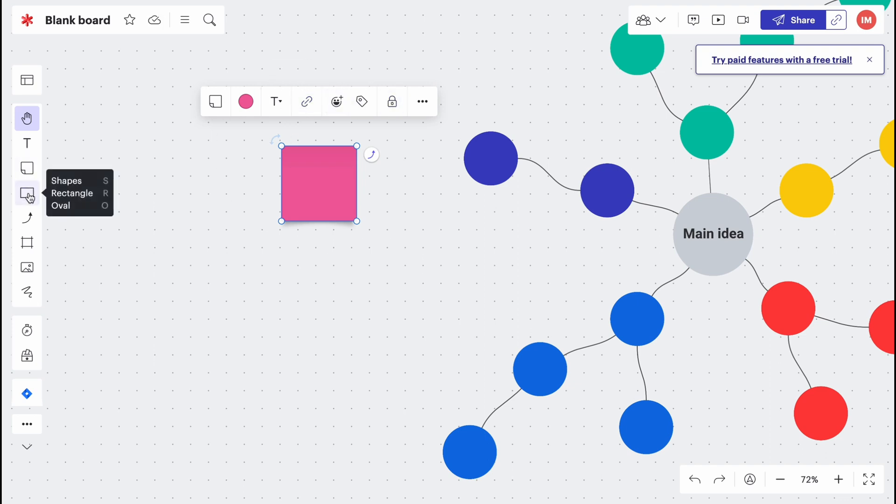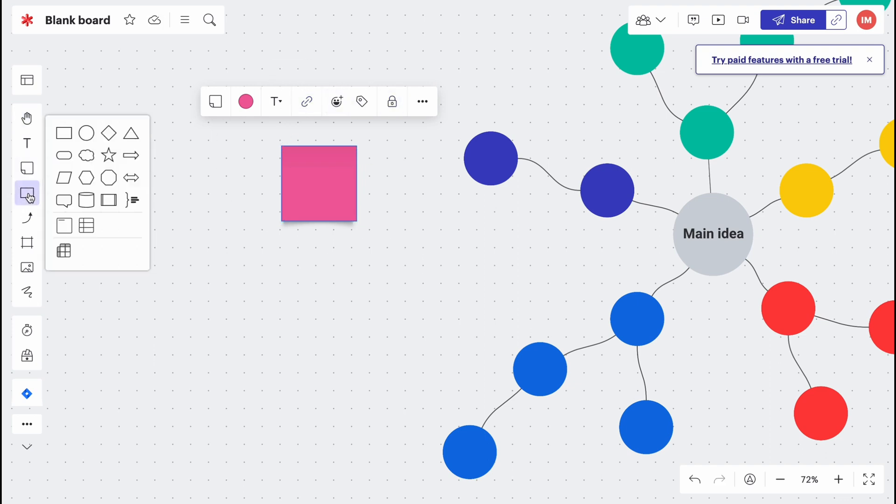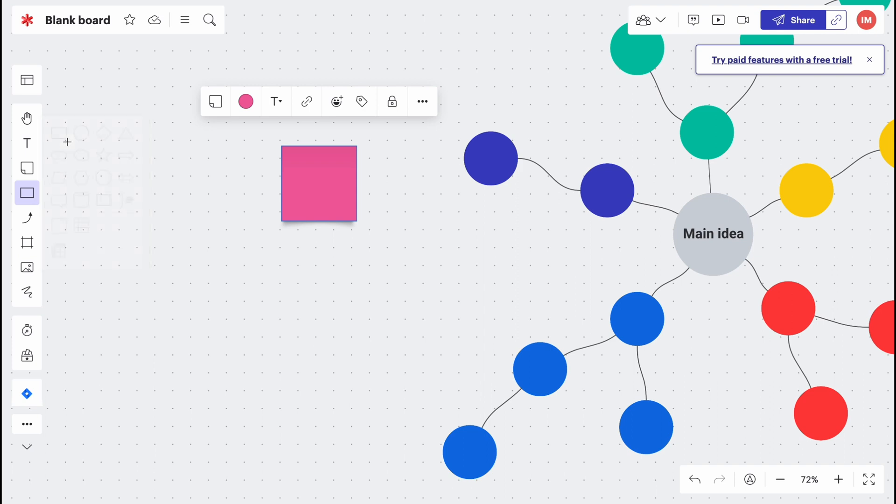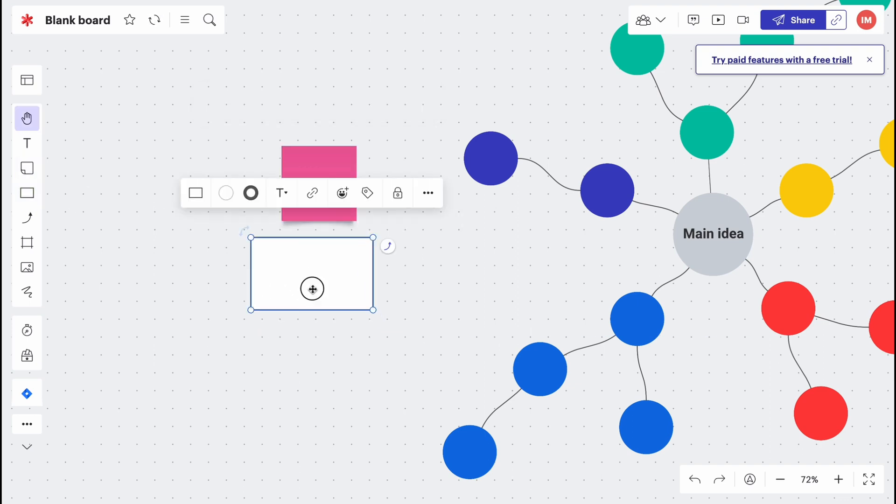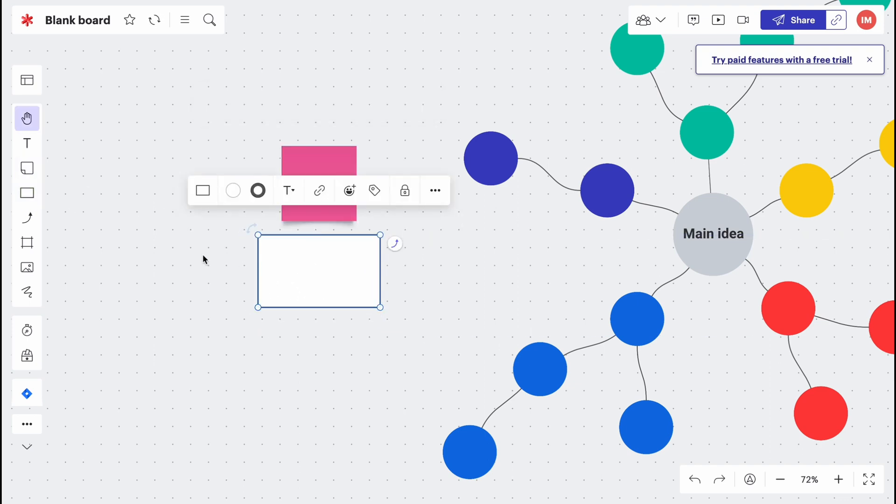Add different shapes, for example like rectangle, oval, and a lot of other shapes. Pretty cool. Just simply click here and then create it on our board. We can also add different lines, different arrows.